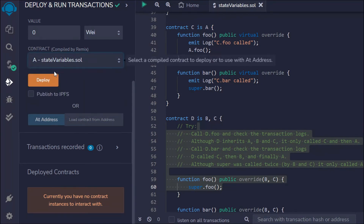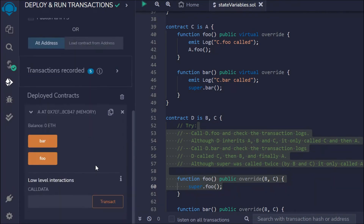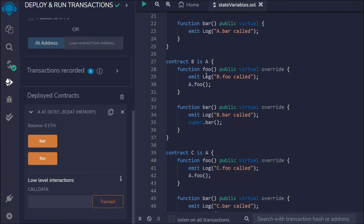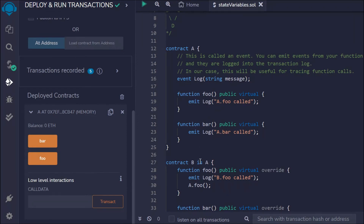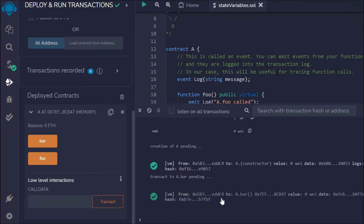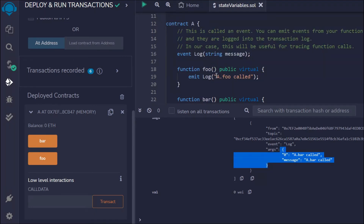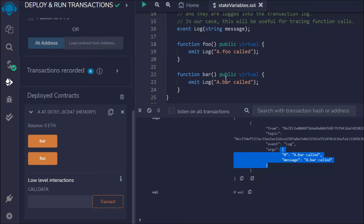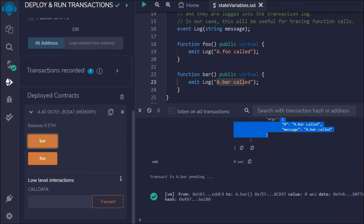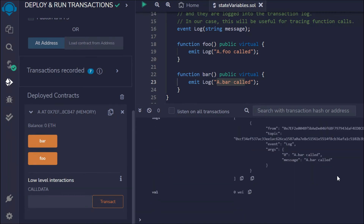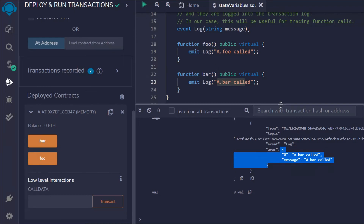If we click here we have four different contracts. Let's deploy them one by one — first we'll deploy the A contract. Click deploy and here we have the logs. Click on the A contract — we have two functions, foo and bar. Let's click on bar and look at what data we get in the console. The transaction went successful. Here you can see the log — this is the data we passed, "A.bar called". You can see the logs we got. This is how you can access data from the blockchain with the help of events.